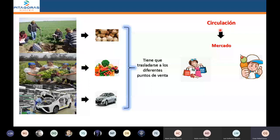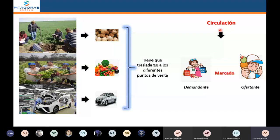Este mercado viene a ser conocido como la interacción entre los llamados compradores y vendedores. Cada vez que interactúen compradores y vendedores, automáticamente se va a formar el mercado. Estos vendedores son los llamados ofertantes, y los compradores son los llamados demandantes. Producto de esa interacción entre ellos, el mercado está presente. La esencia del mercado es la interacción entre compradores y vendedores.